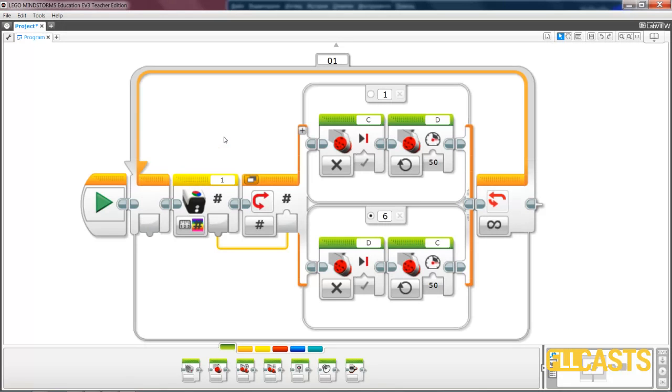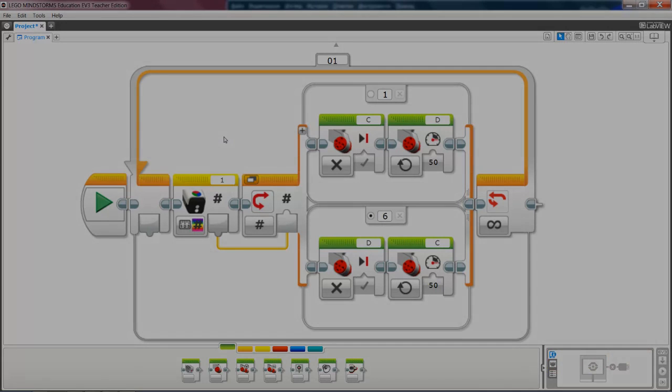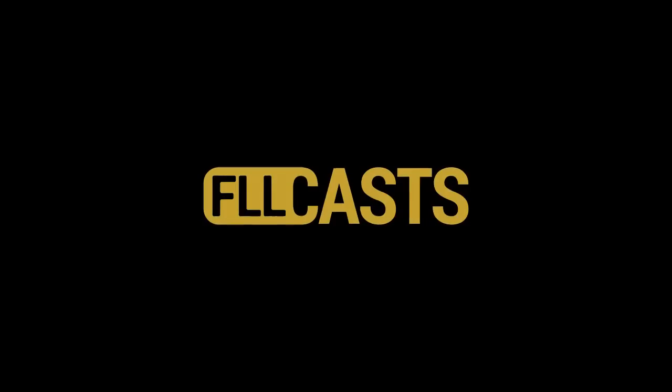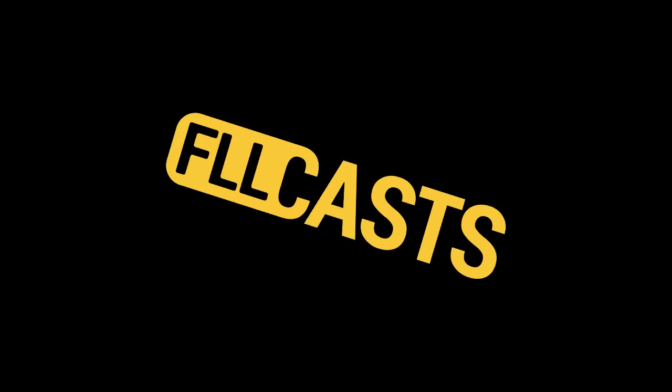Again, you can find this program below in the materials. See you next time.